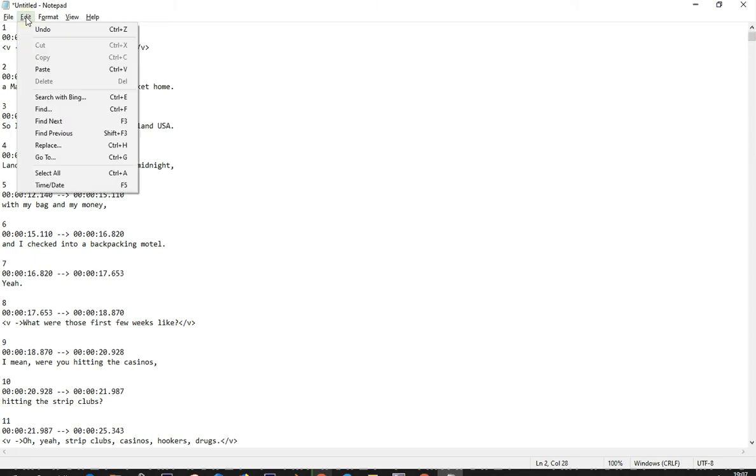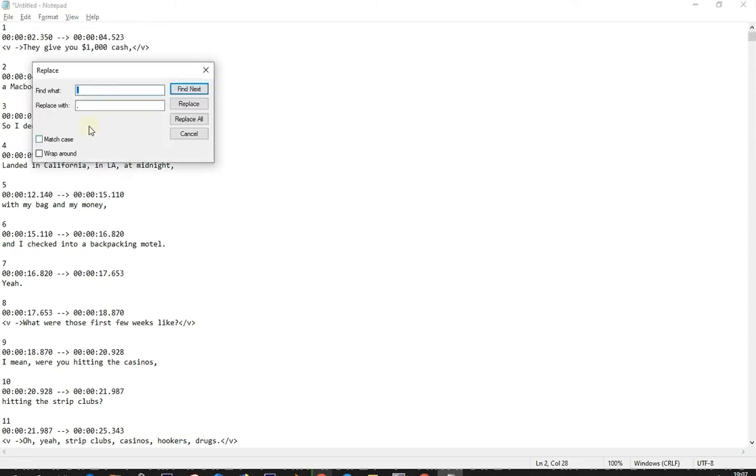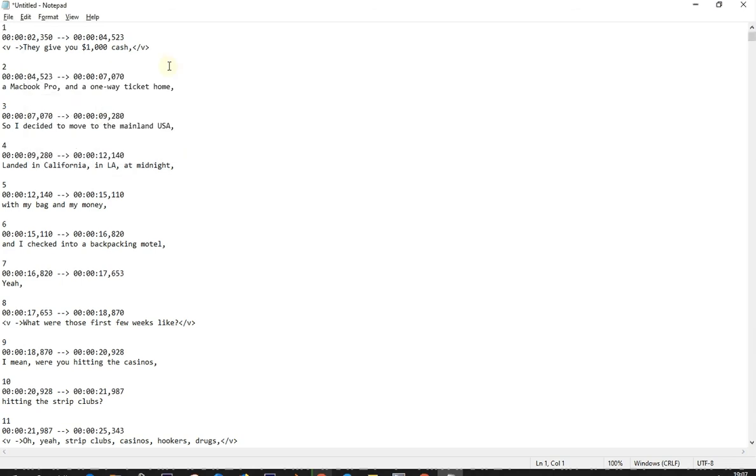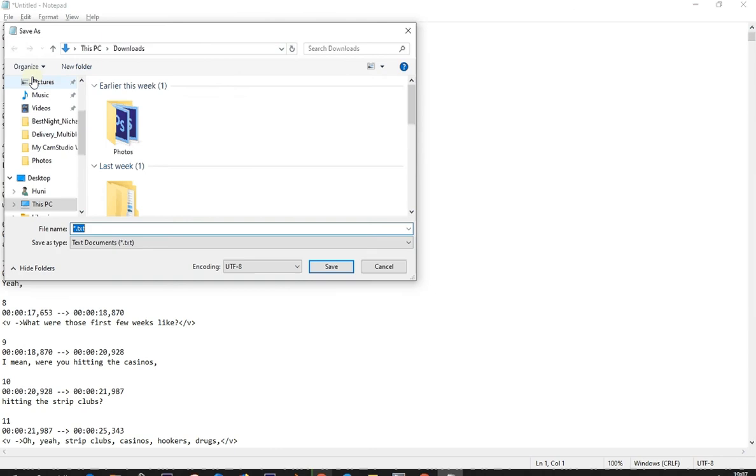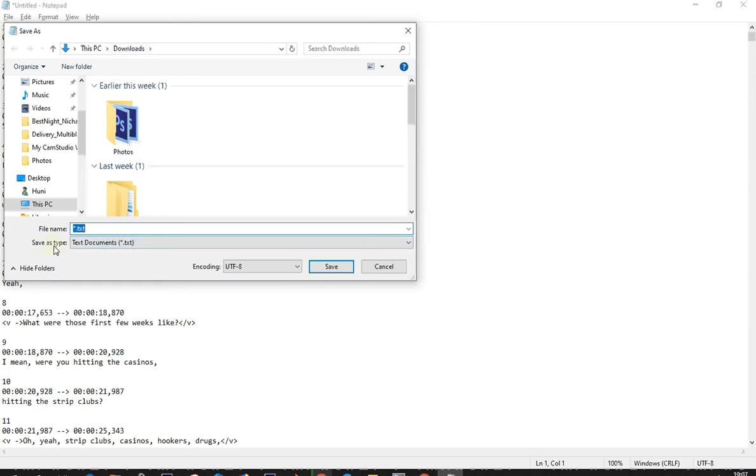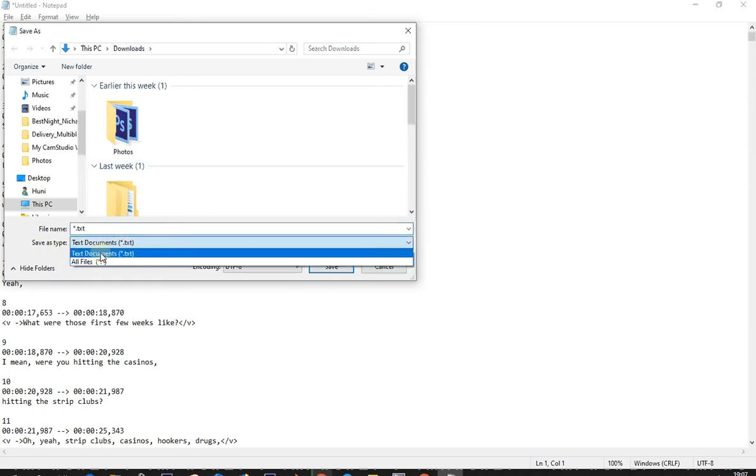We do that by Edit, Replace. We're going to find a dot and we're going to replace it with a comma. Replace all - and that's it, guys. Now you can save the file. Save As, make sure you're saving it in the same folder that you downloaded the video to. Change the save as type to All Files.